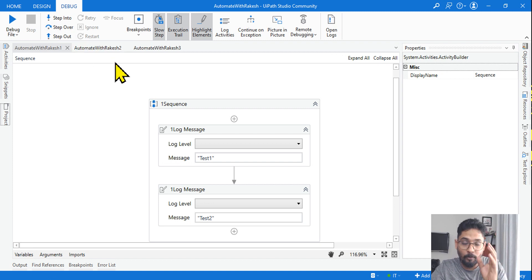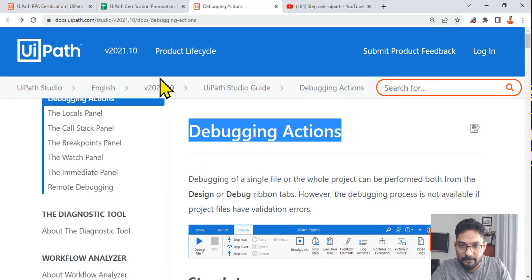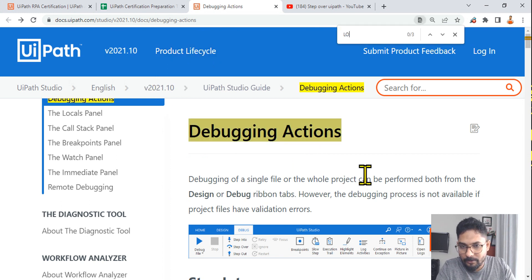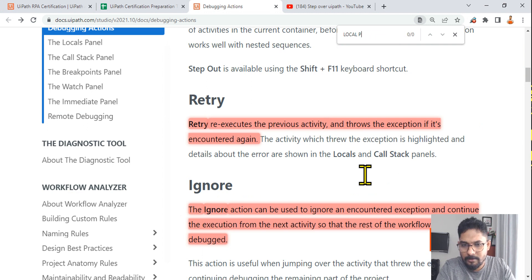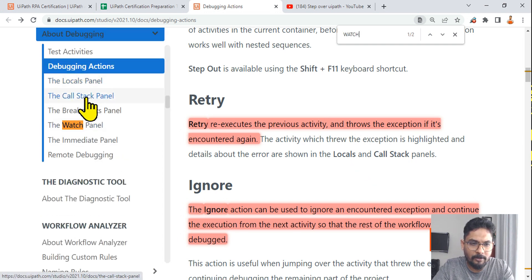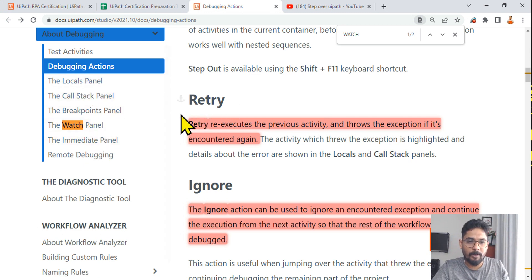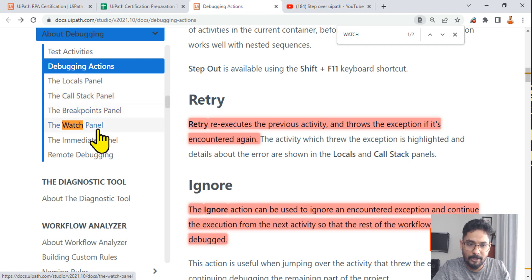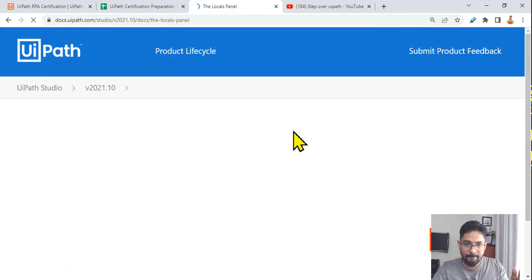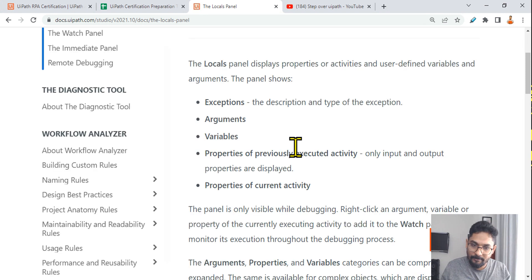While debugging, you also have the Locals panel, Watch panel, Variables, Arguments, and the Call Stack panel. There are separate documentation pages for these. You should go through: Locals panel, Call Stack panel, Breakpoints panel, Watch panel, and Immediate panel — and understand what each is used for. Know the differences between the Locals panel and Immediate panel. Spend more time on these pages and go through the documentation, making notes as you go.